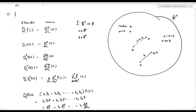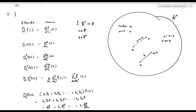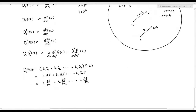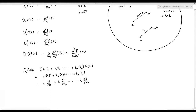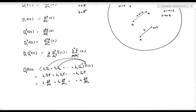D sub h of f at x equals h₁ d₁ plus h₂ d₂ plus ... plus hₙ dₙ, all acting on function f. This is a differential operator — it means anything that comes across it takes the derivatives. So h is a vector and its coordinates are just numbers.